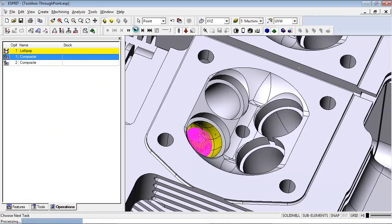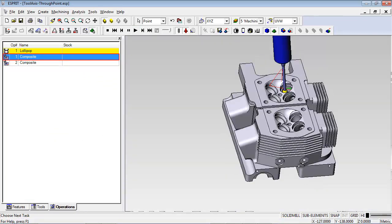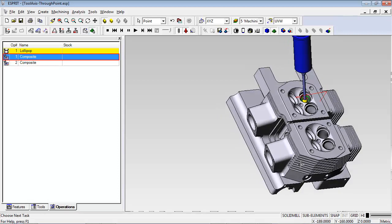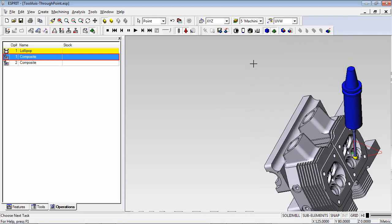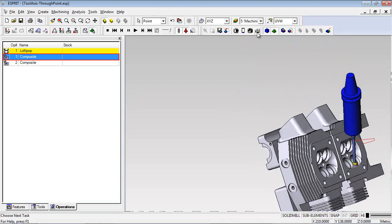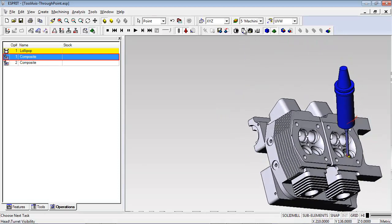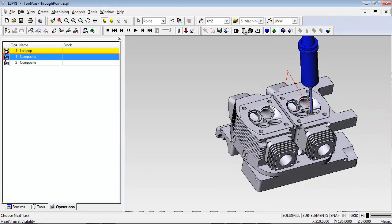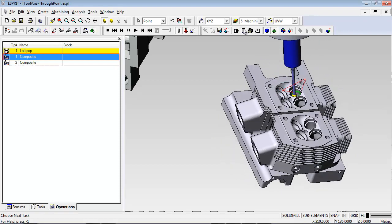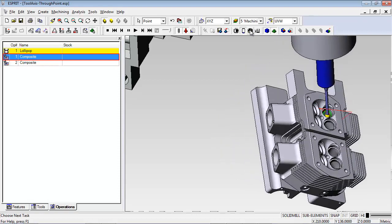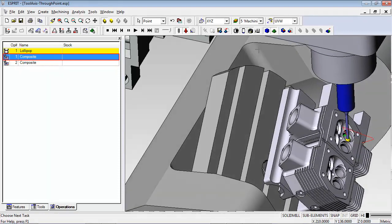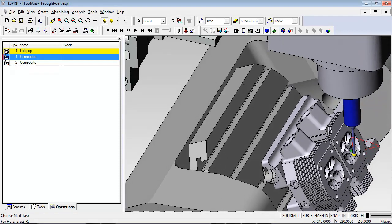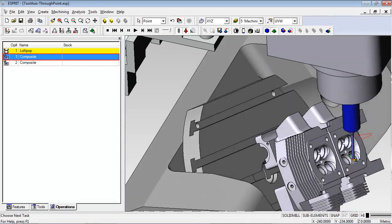Let's see how this looks in simulation. You can see that the tool is only allowed to rotate through that point.